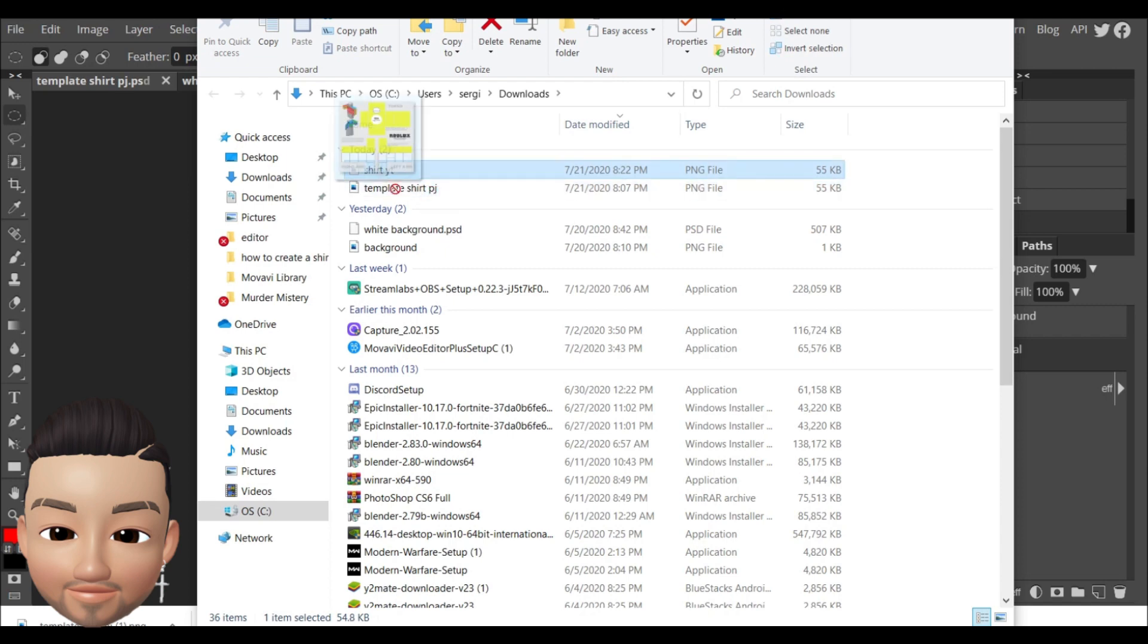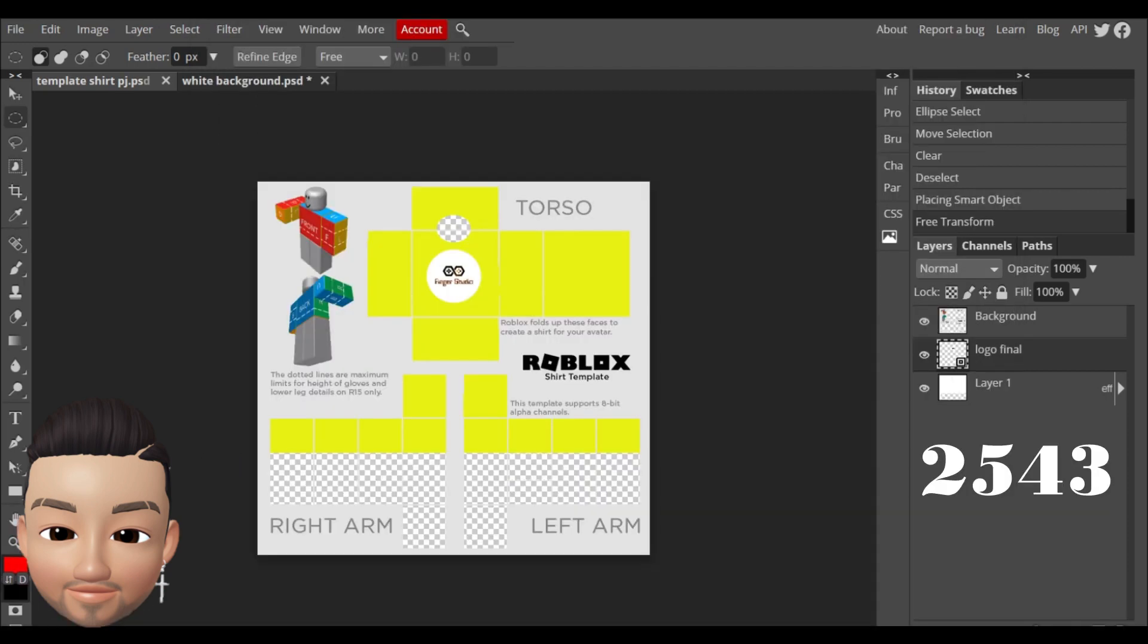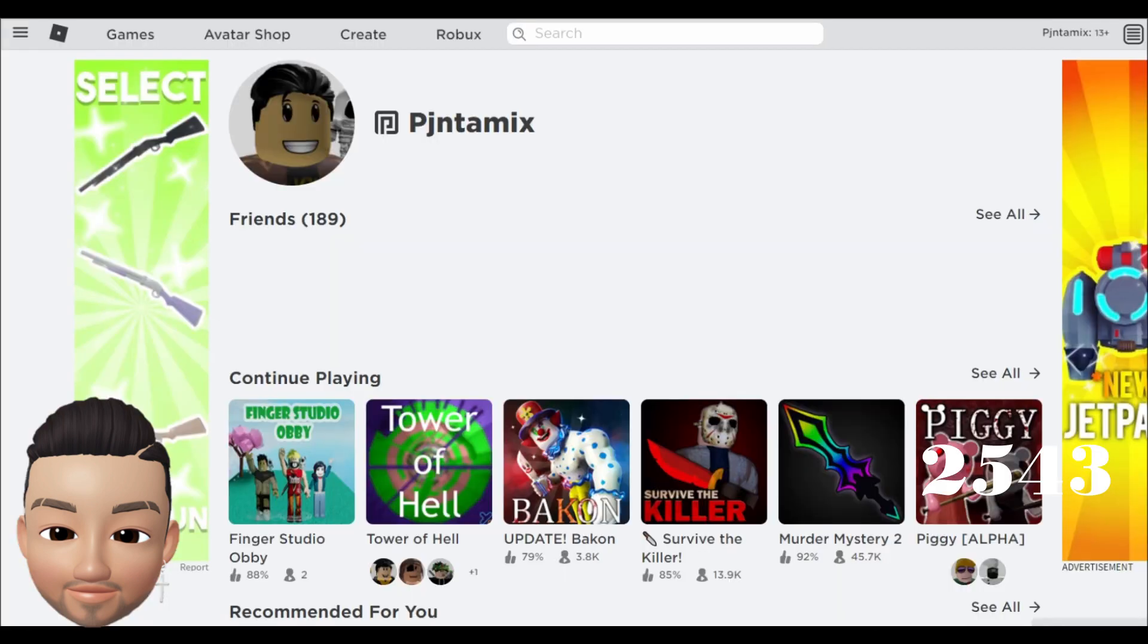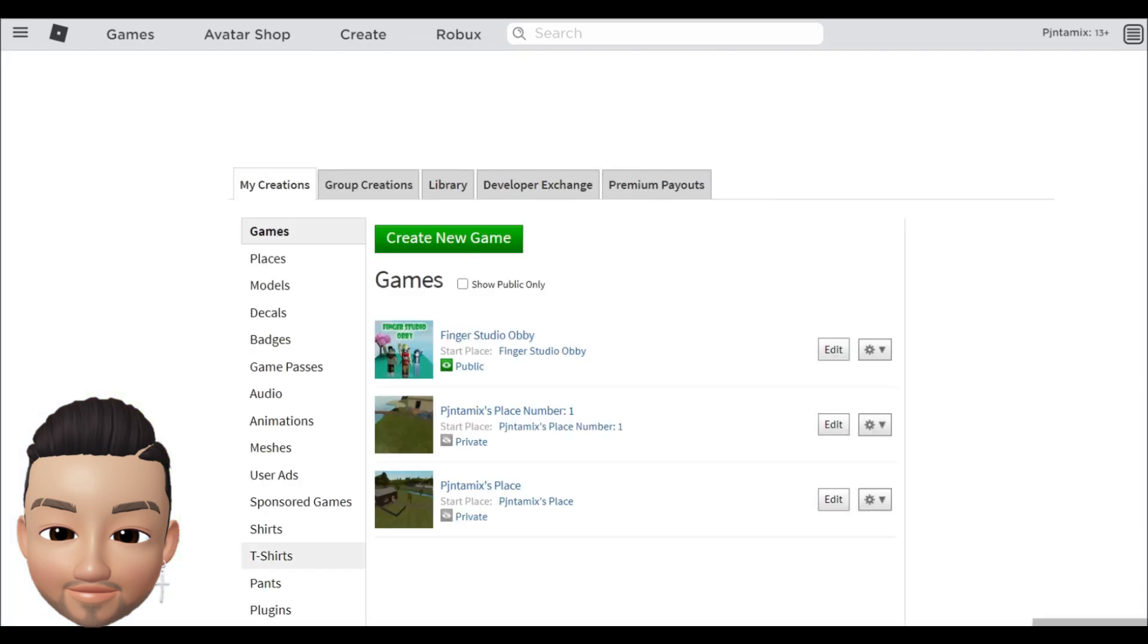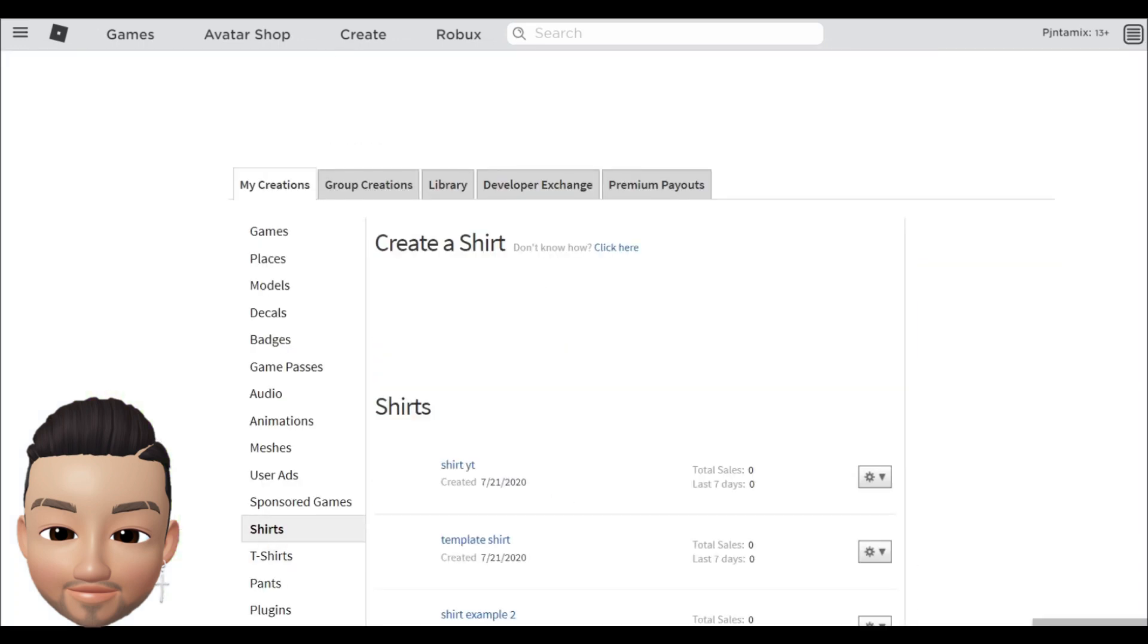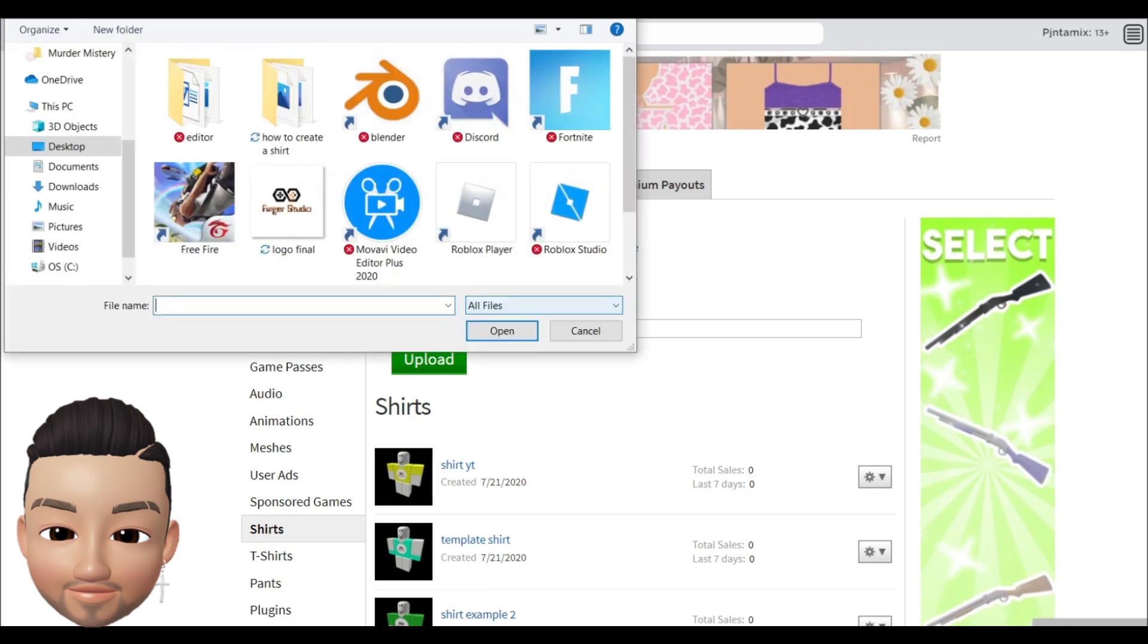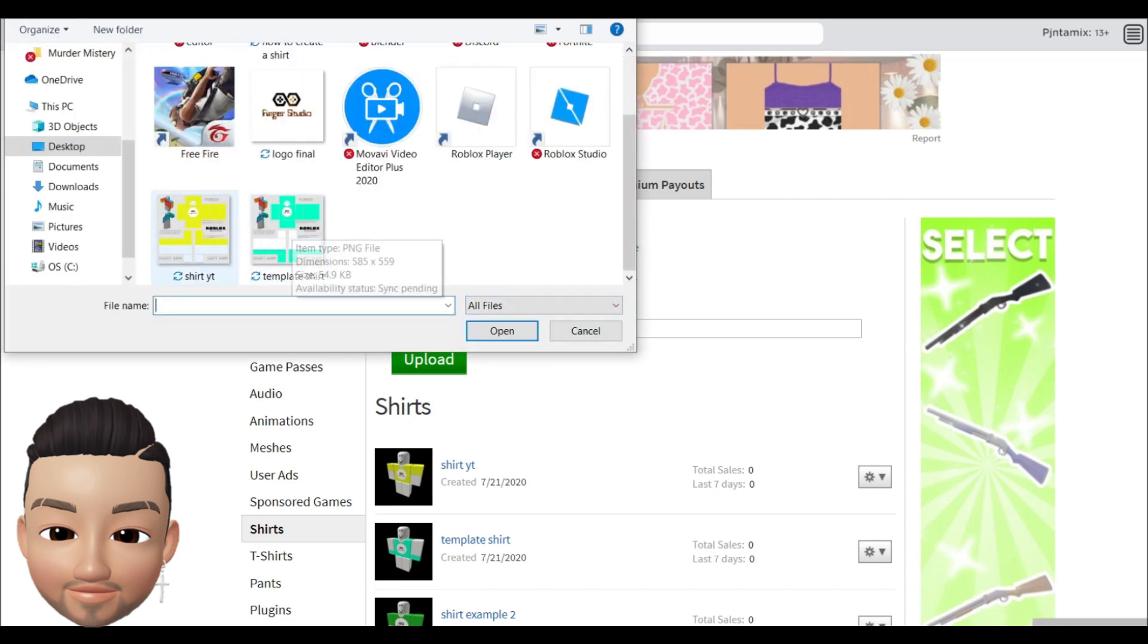After, you just gonna go to Roblox and you're gonna go to create and you're gonna choose the option shirts.